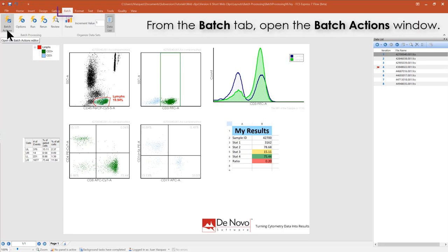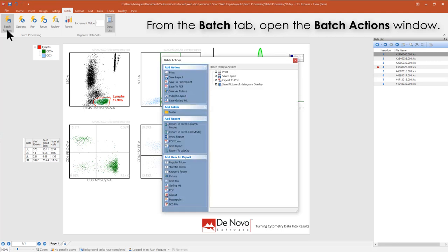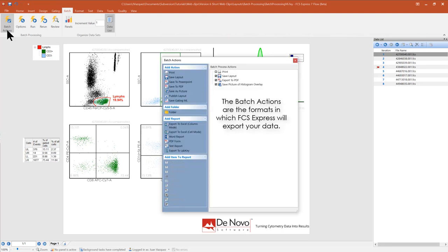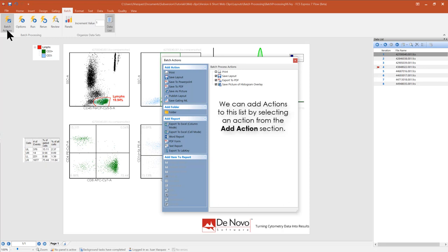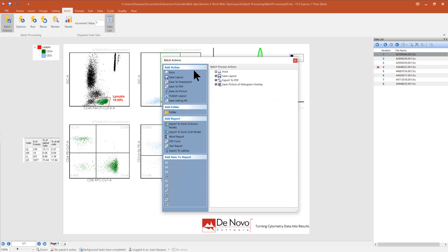From the Batch tab, open the Batch Actions window. The Batch Actions are the formats in which FCS Express will export your data. You can add actions to this list by selecting an action from the Add Actions section. You can select an action and then format the properties for that action.